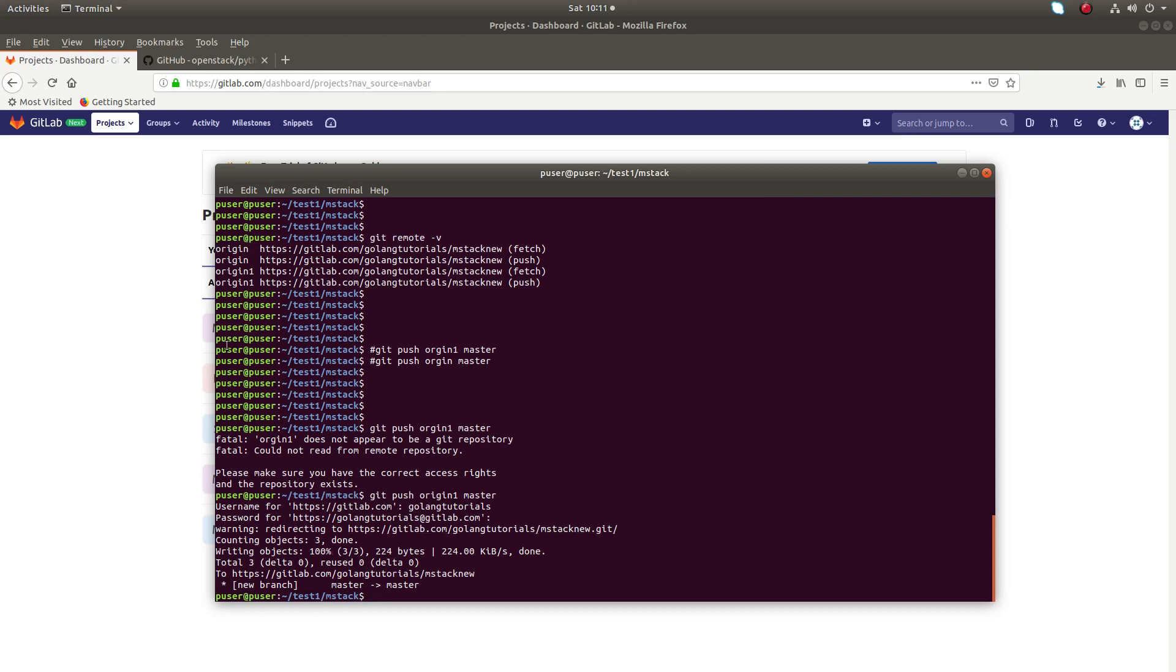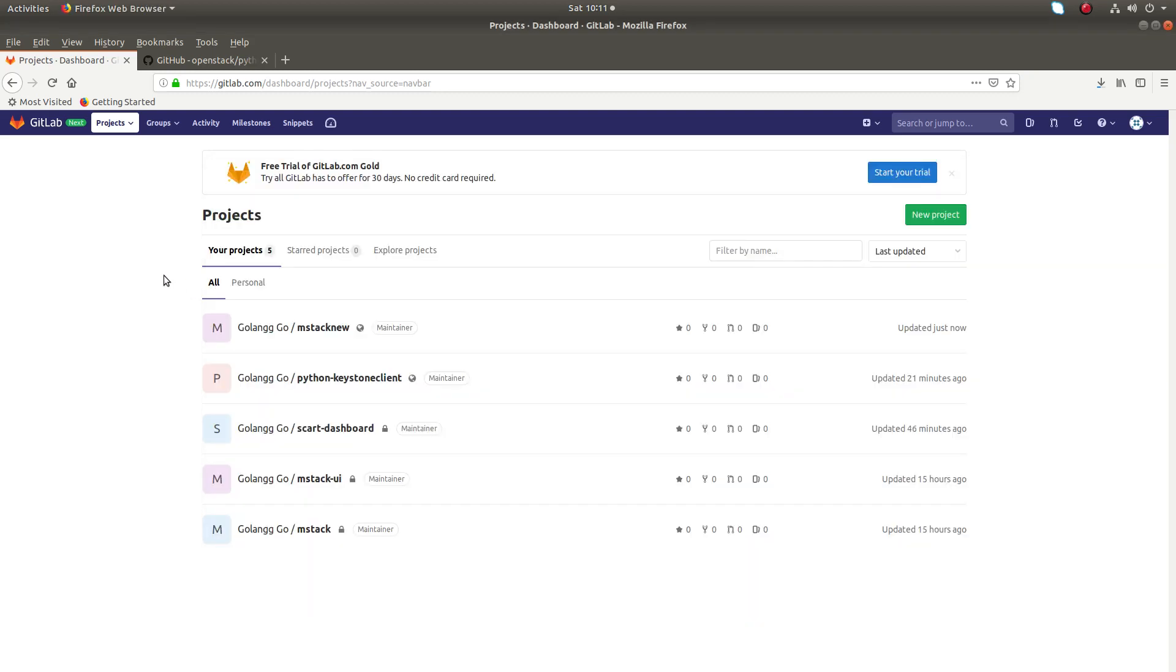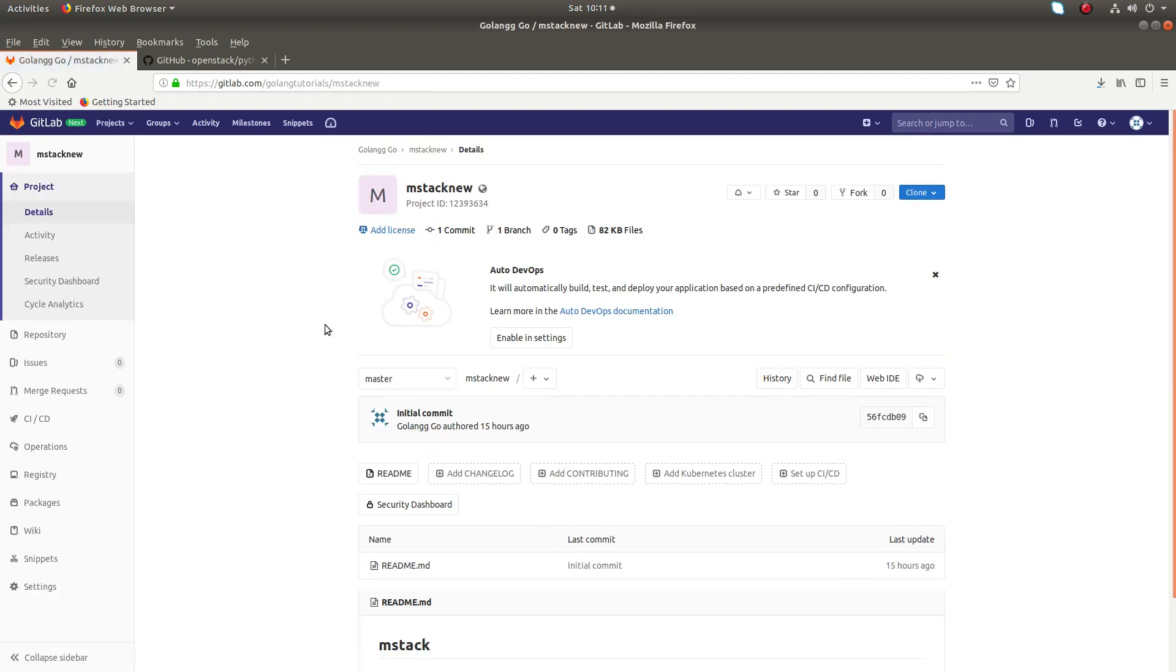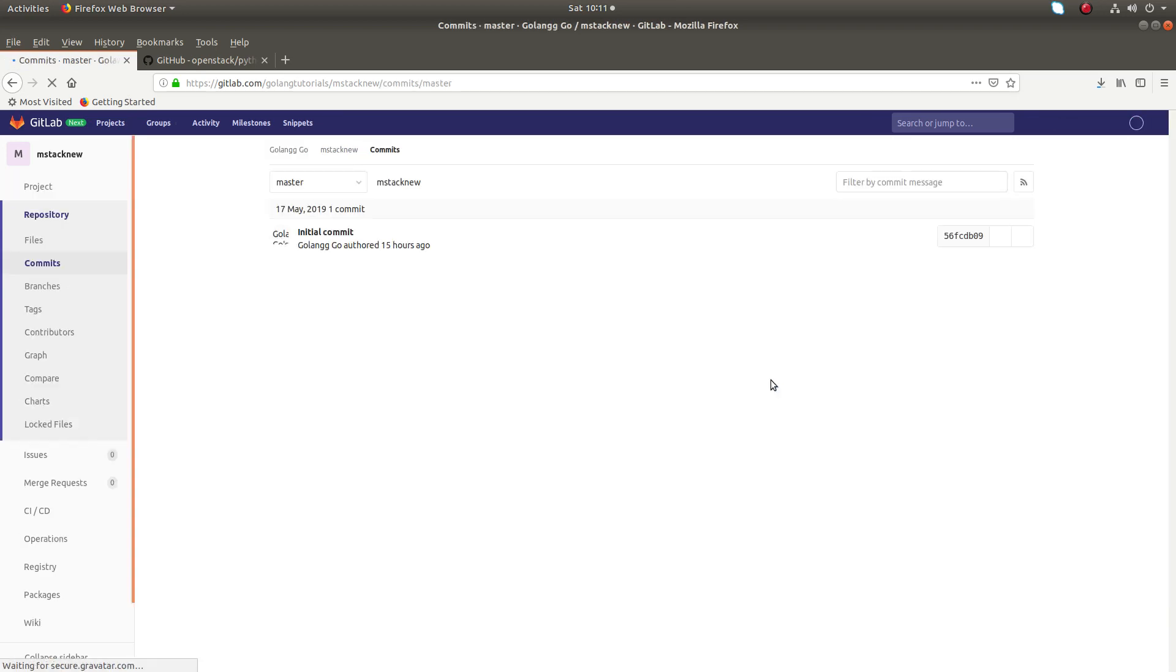We can confirm it. Just go to new. You can see one commit here.